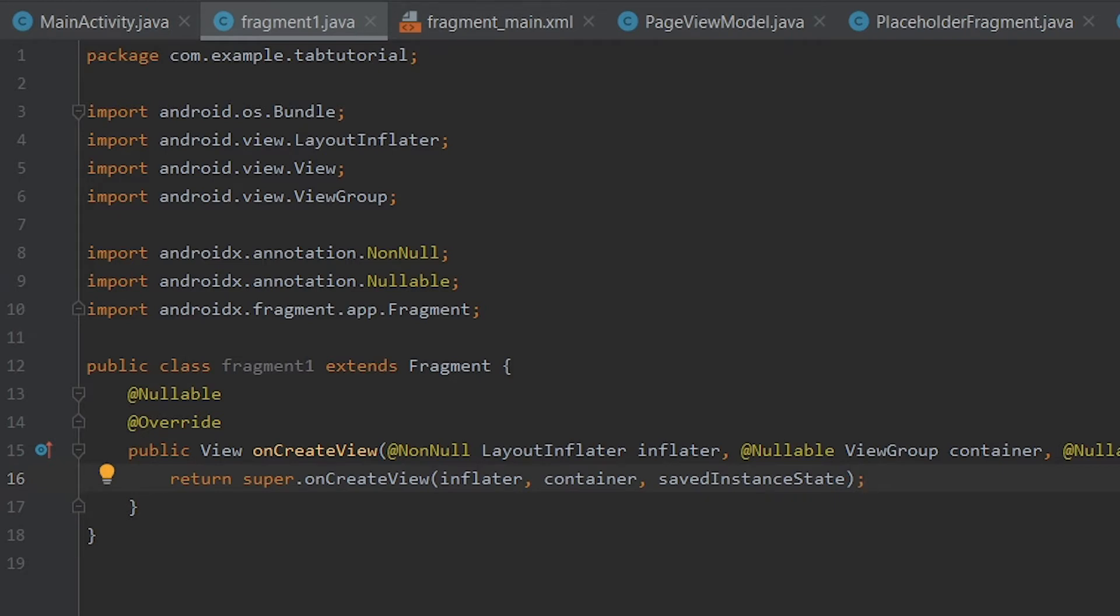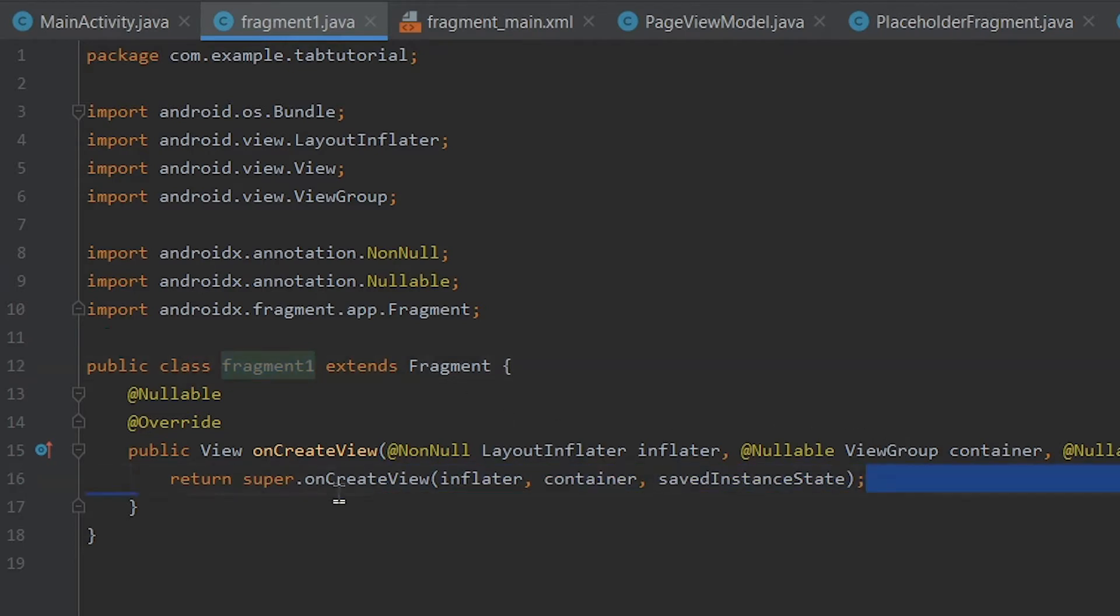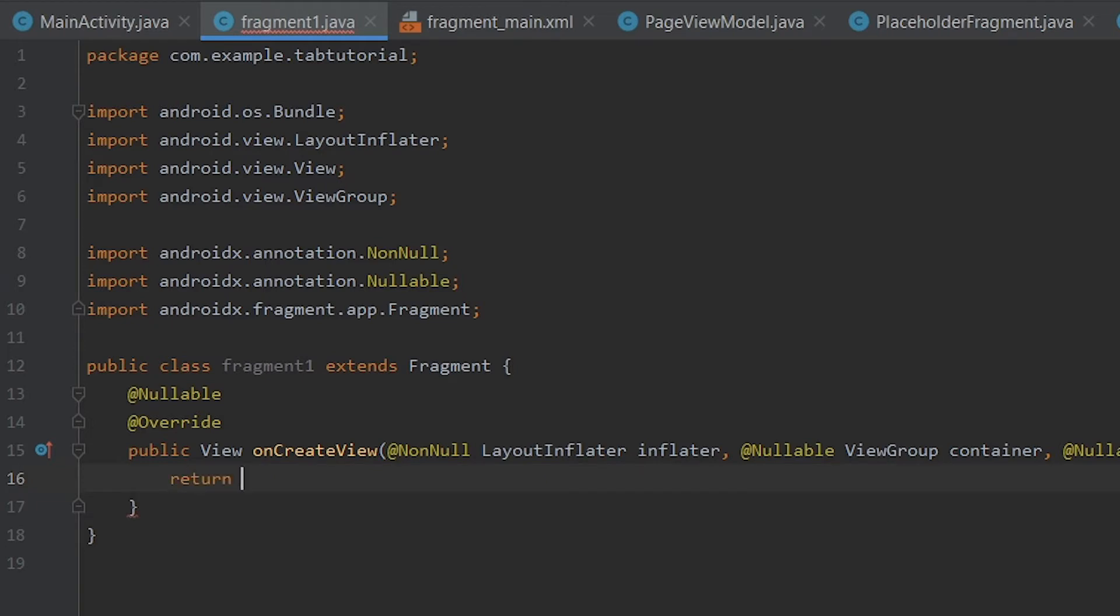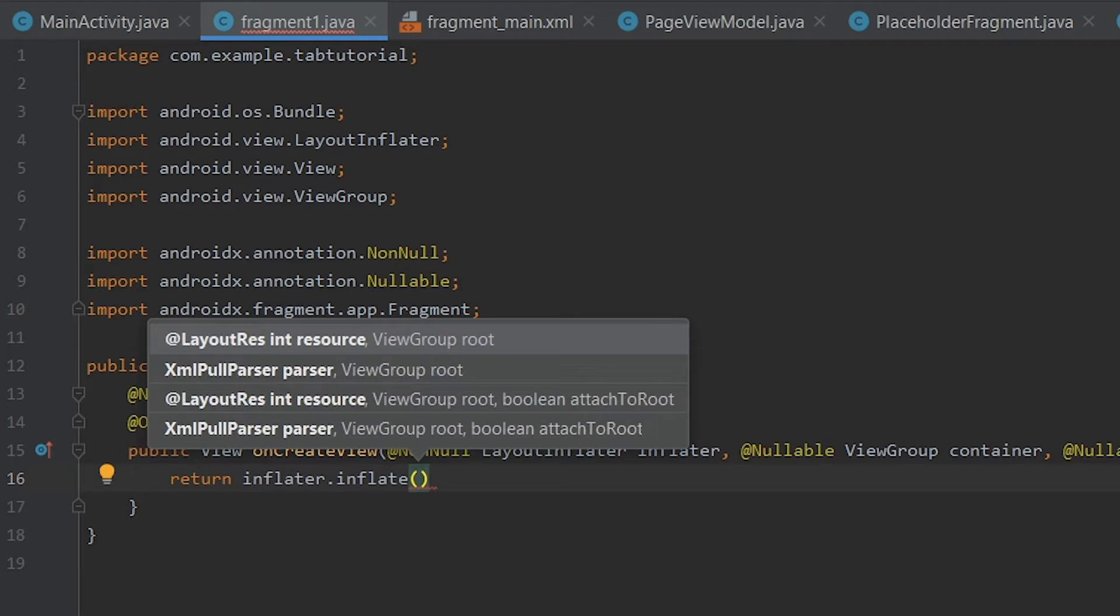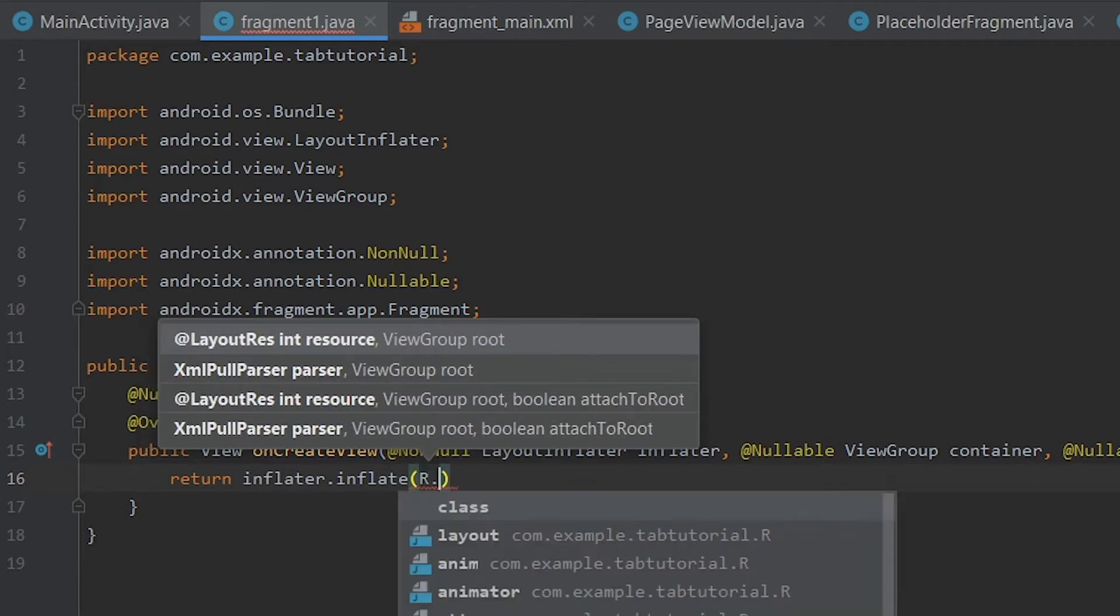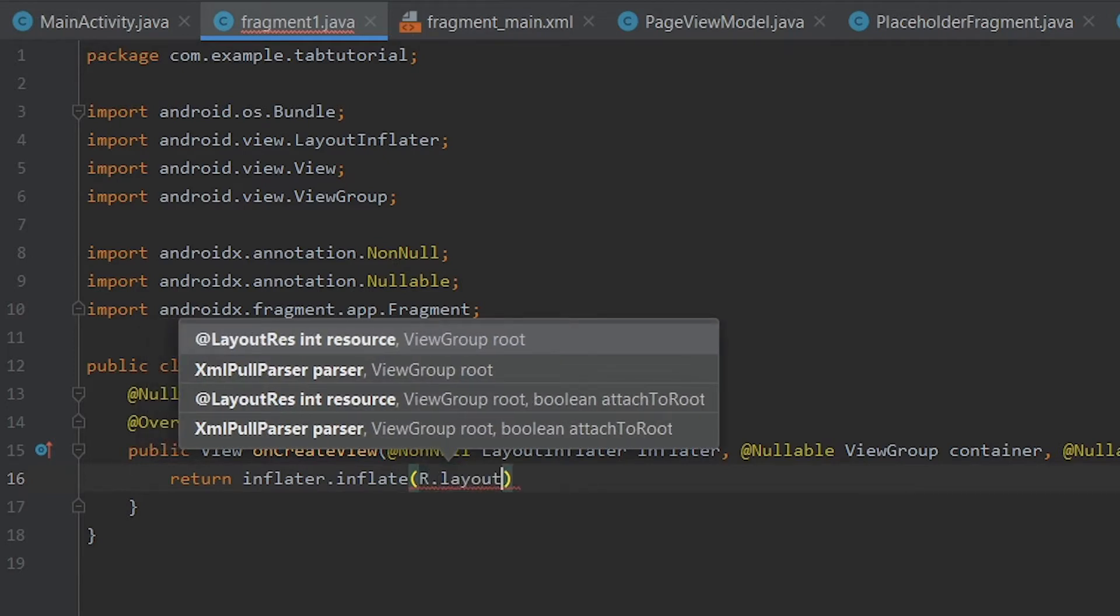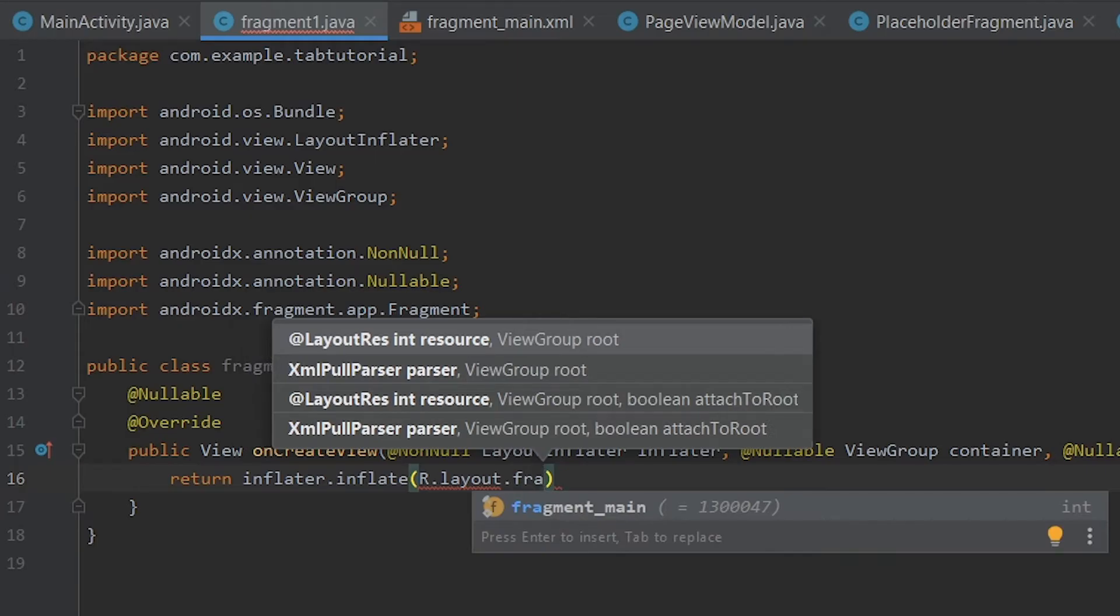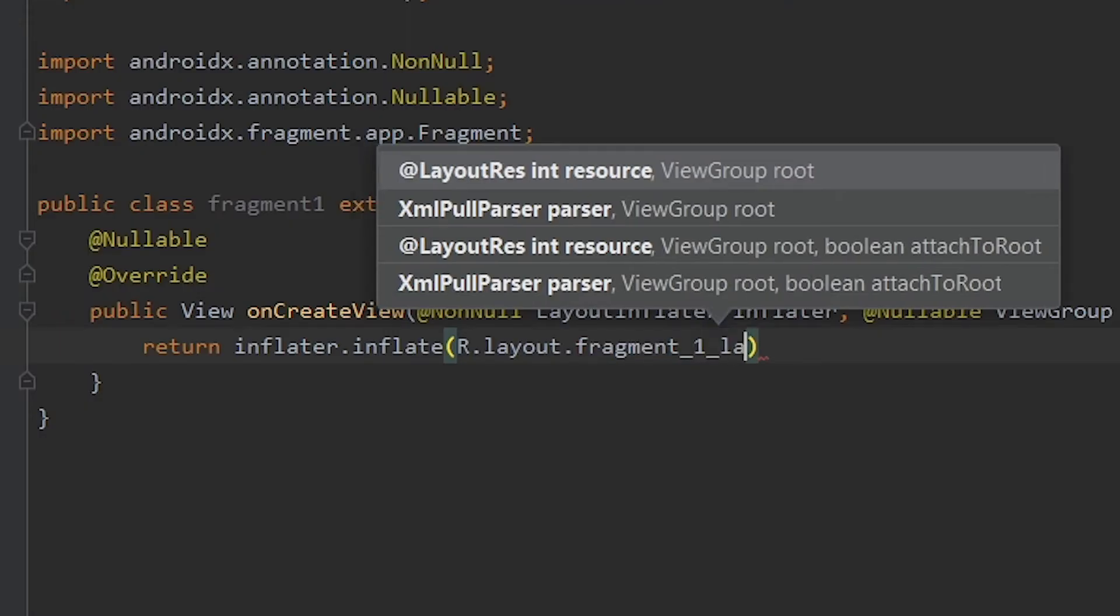So every time someone calls this class which is fragment1 then the layout.xml will be used. So we need to assign the layout.xml. We haven't created it yet but we will after assigning this. So first we need to remove this return inflator.inflate and inside the brackets we'll type in R.layout and then fragment_main which will be fragment and then layout.